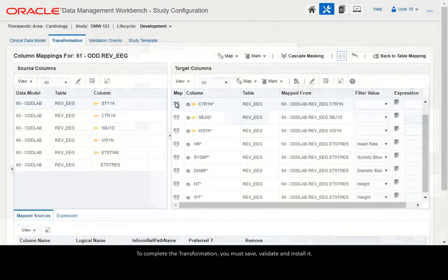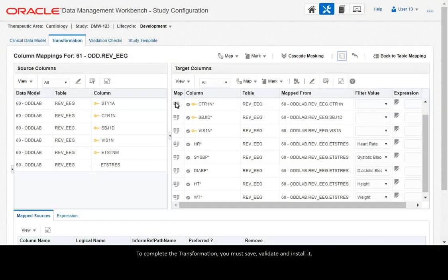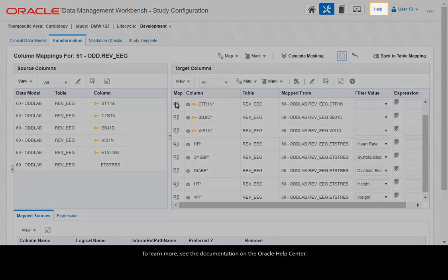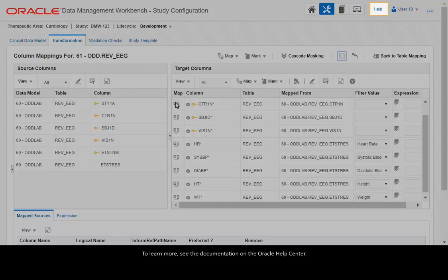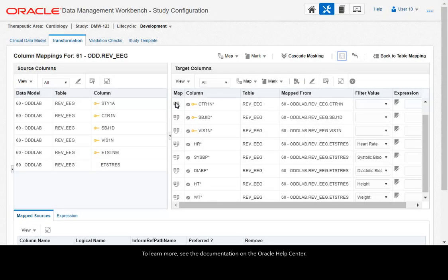To complete the transformation, you must save, validate and install it. To learn more, see the documentation on the Oracle Help Center.